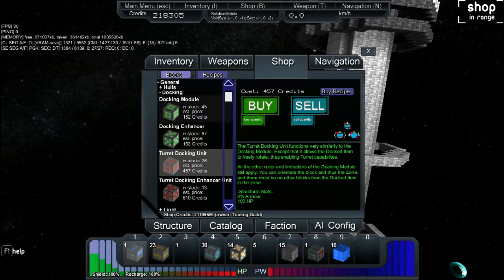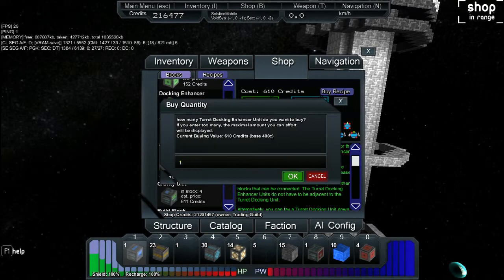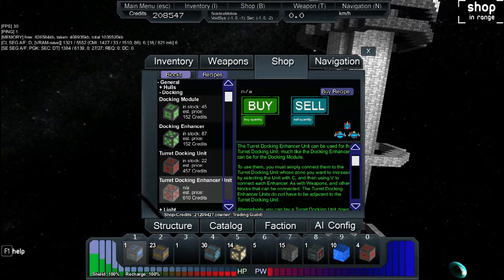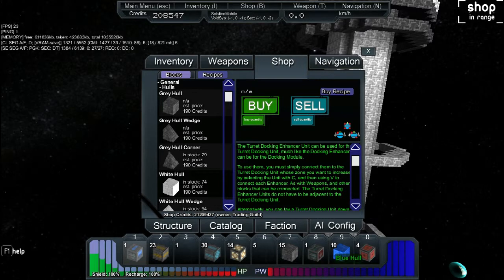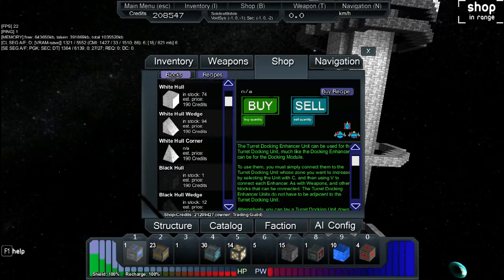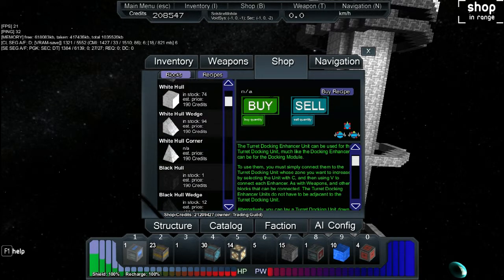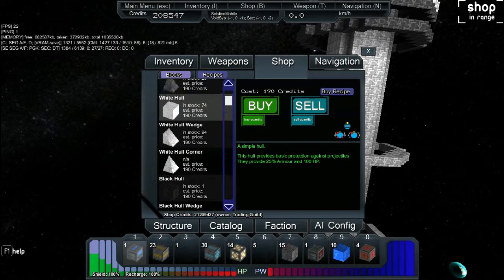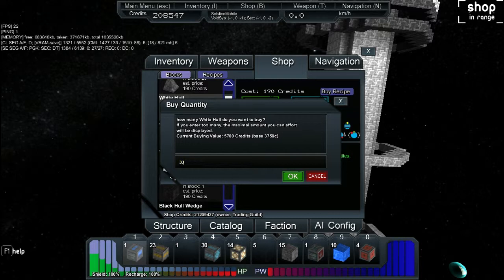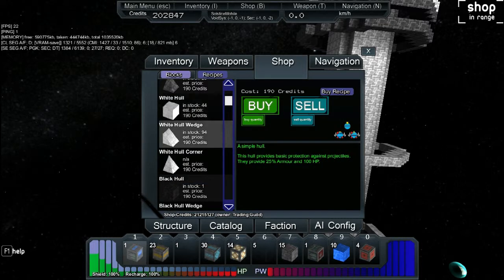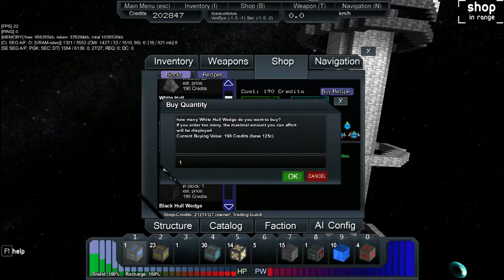General docking, you're going to buy four - one, two, three, four - of these turret docking units. And you're going to buy all of the enhancers. Just buy as many as you can. Just buy them all. You can go to hulls now. I bought out all the gray hulls but I still have 15 and I have 10 of these, 14 of these shield dispensers. But I want these to look cool, so I'm going to buy these white hulls. I'm going to be safe and since I have the money I'm going to buy 30 of them. And we have these white hull wedges. Wedges are always so useful. I'm going to buy 30 of them as well.